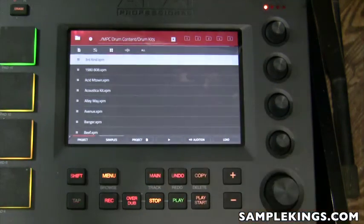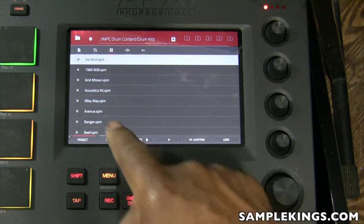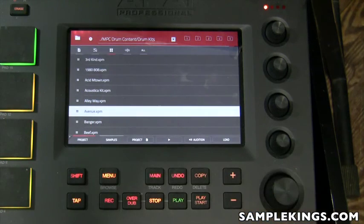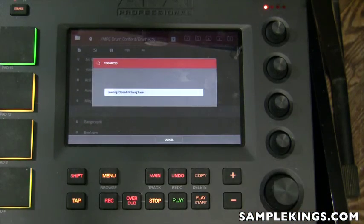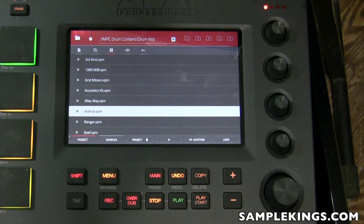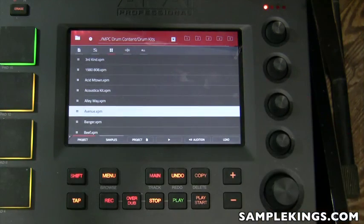That was the song. Now I want to load the program, so I press the program button and select it to load the program. So I've loaded in the song which has the sequences, and I've also loaded in the program.